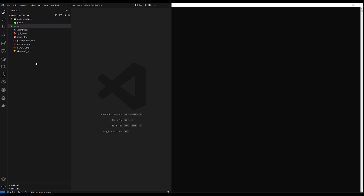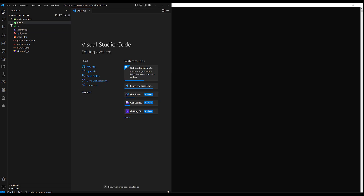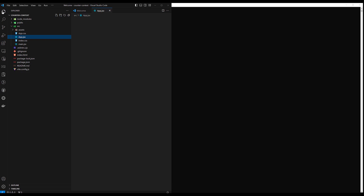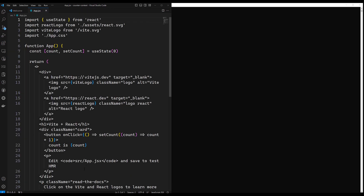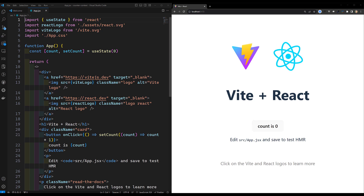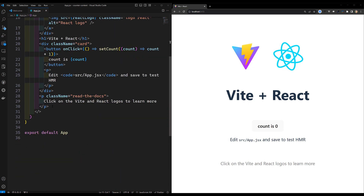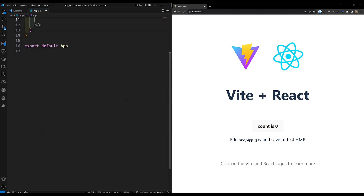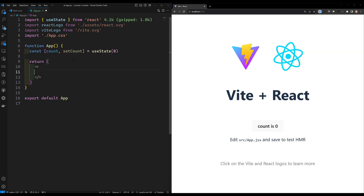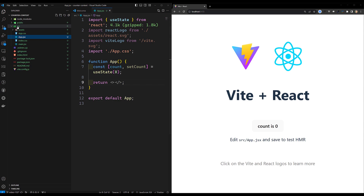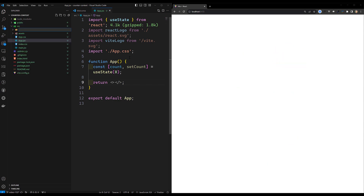Here you can see the project structure. This is our app.jsx file. I'll open the Chrome browser to see the output. The project has started. I'll remove the entire default app.jsx code, and in the source folder I'm creating a new file called `counter.jsx`.